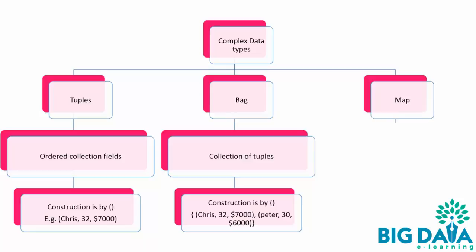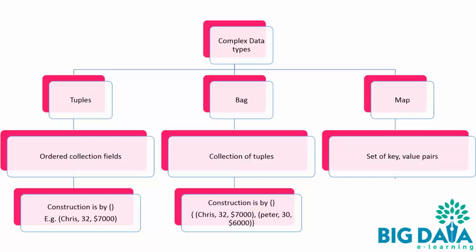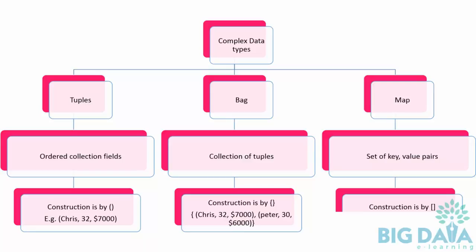Map. Map is a set of key-value pairs. The key and values are separated by hashtag. Maps are enclosed in square braces. Each key should be unique. In other words, there can be only one record tuple for each key. For example, here is the map. Key and values are separated with hashtag.